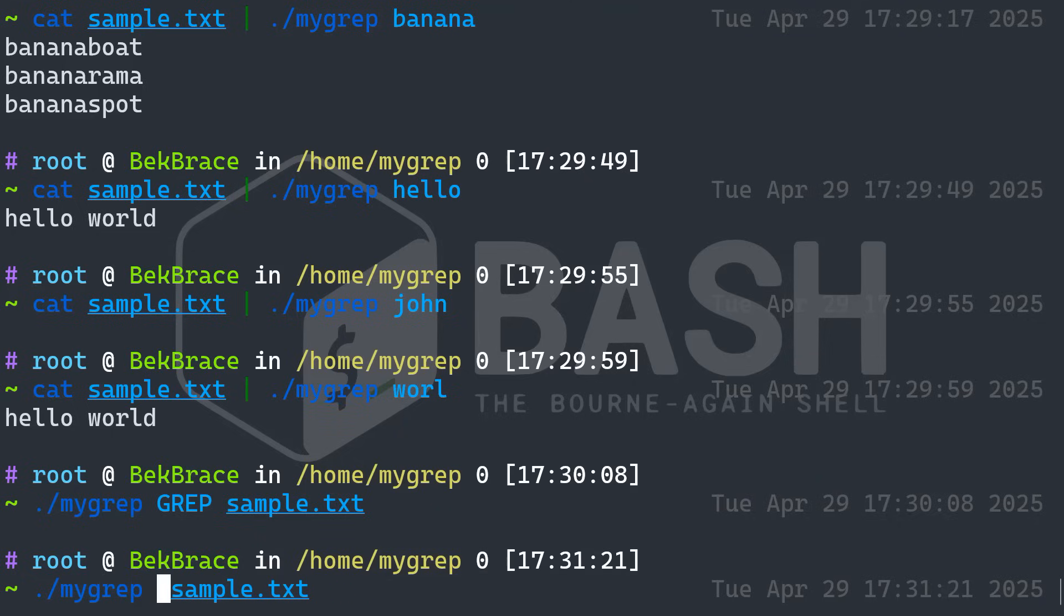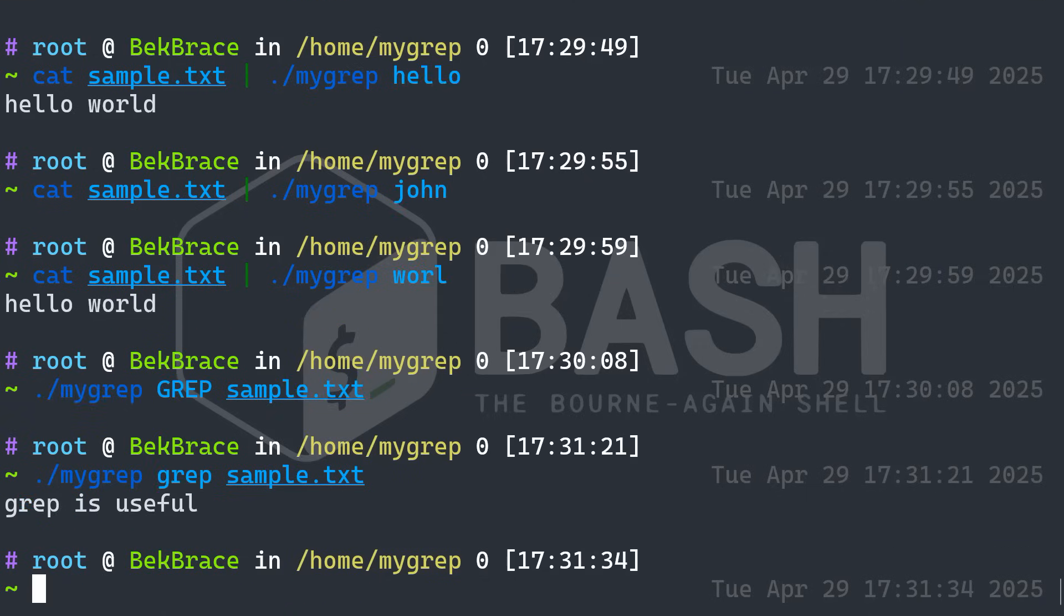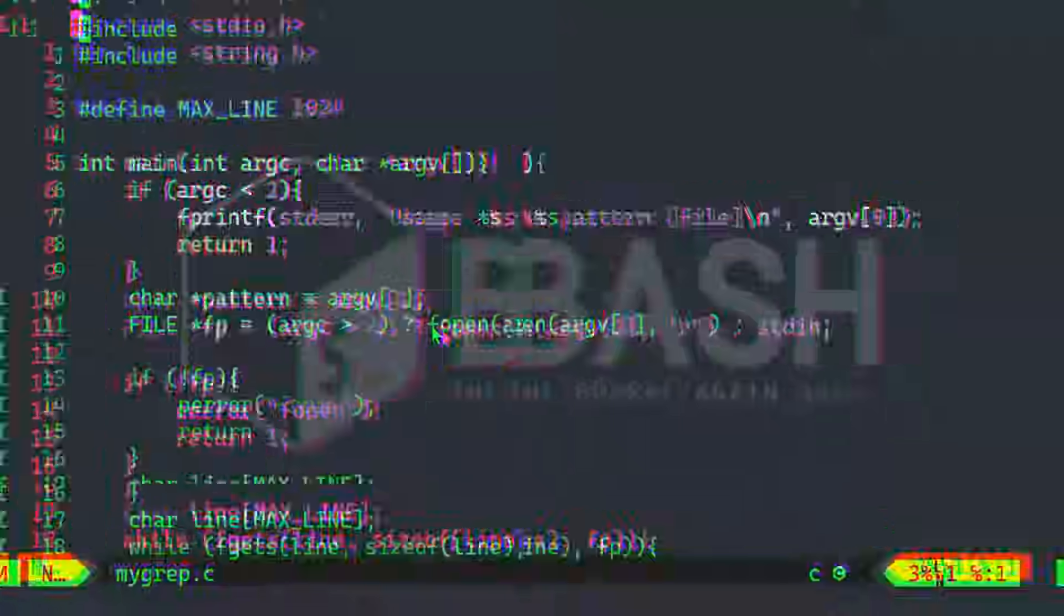But what if I change that to, you know, small letters. Now we have an output grep is useful. Because the search is basically case sensitive, you cannot use capital letters for words that are in the text in small letters.